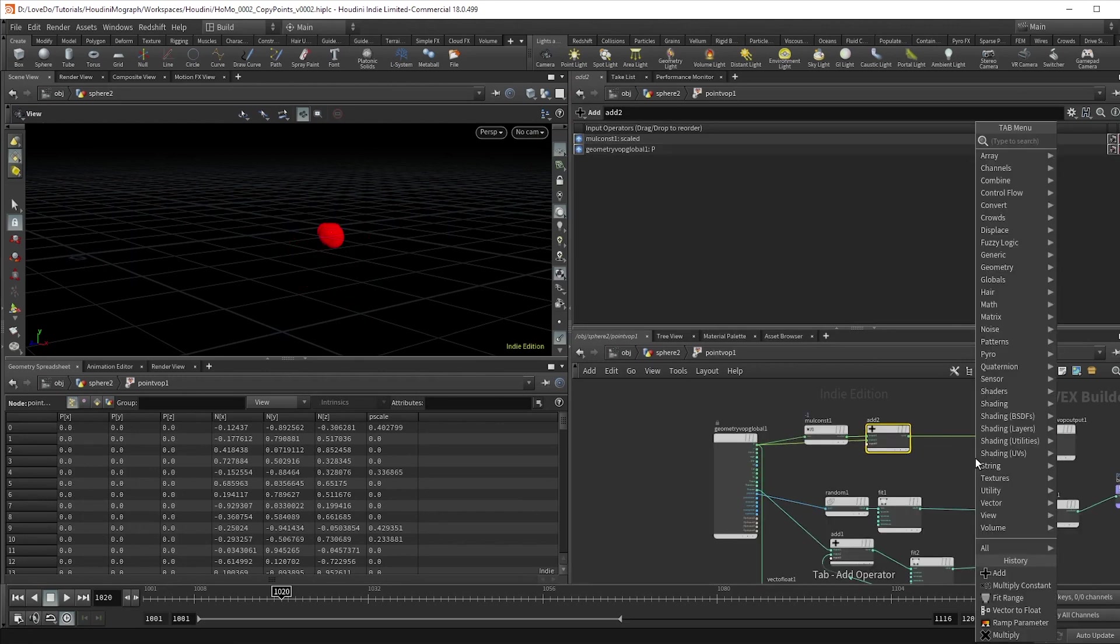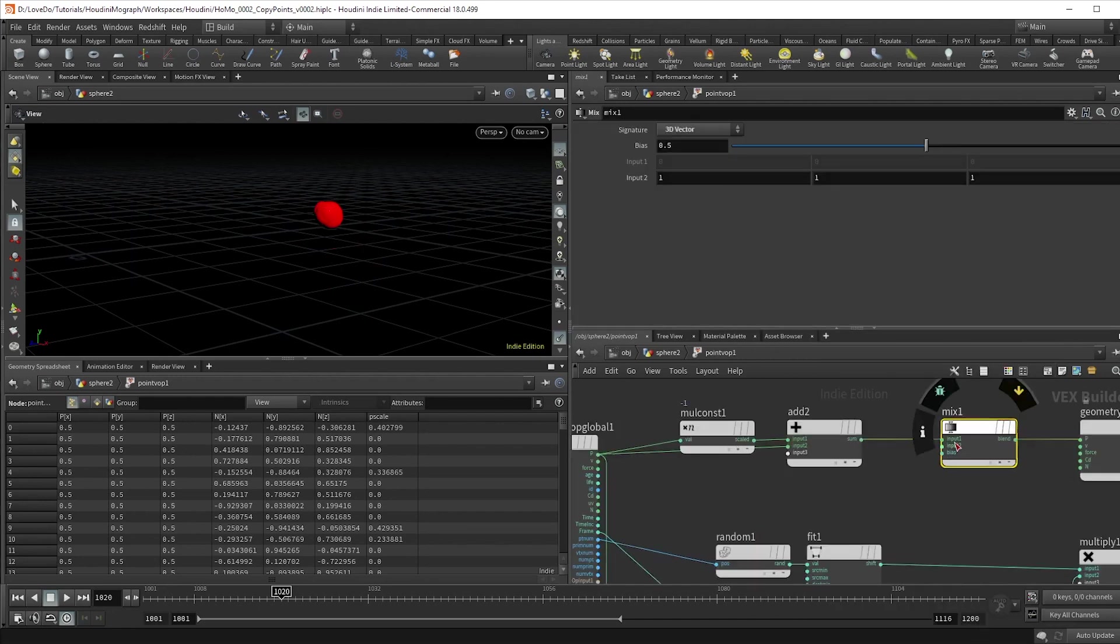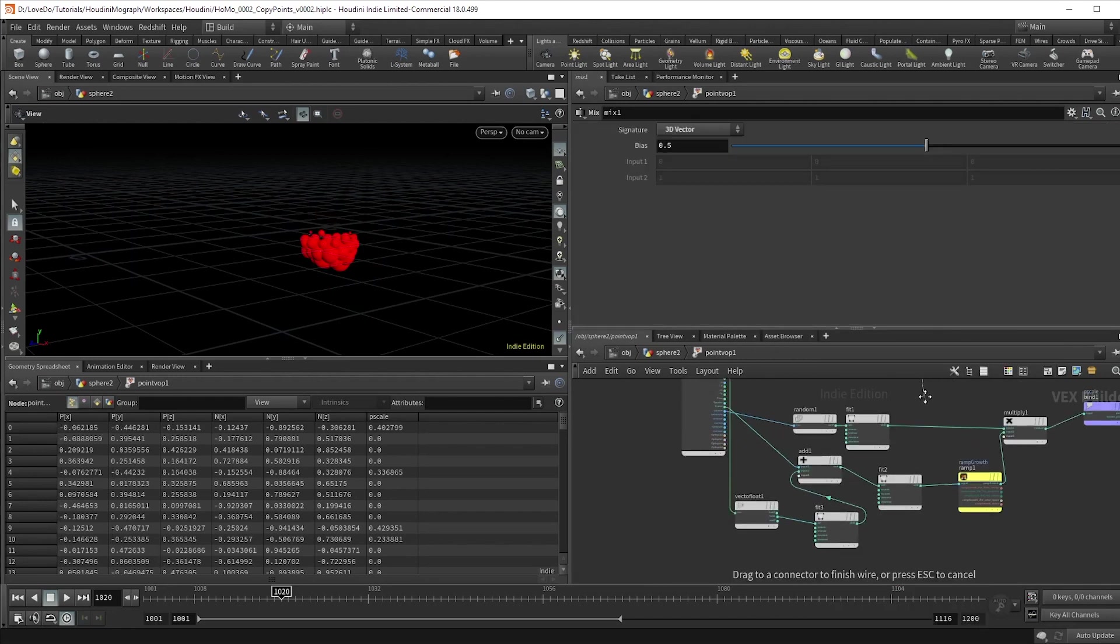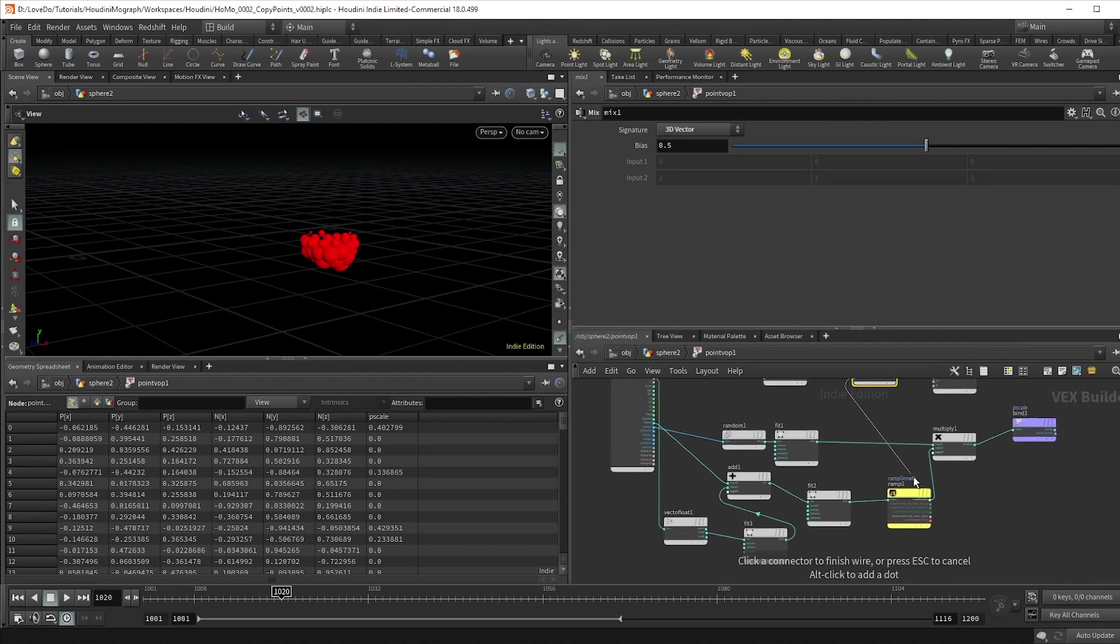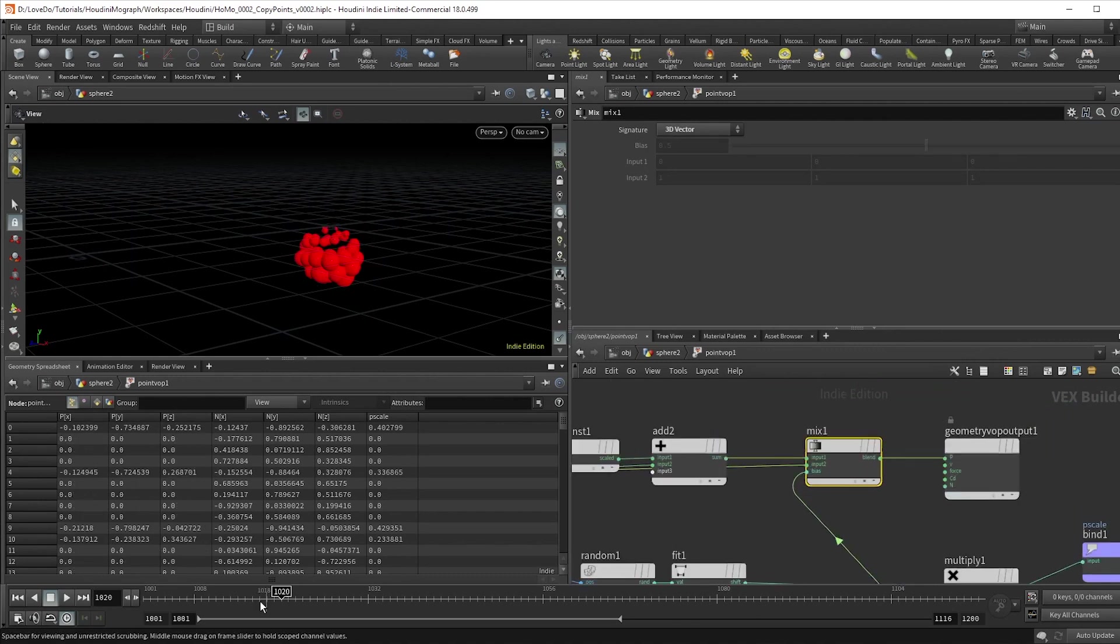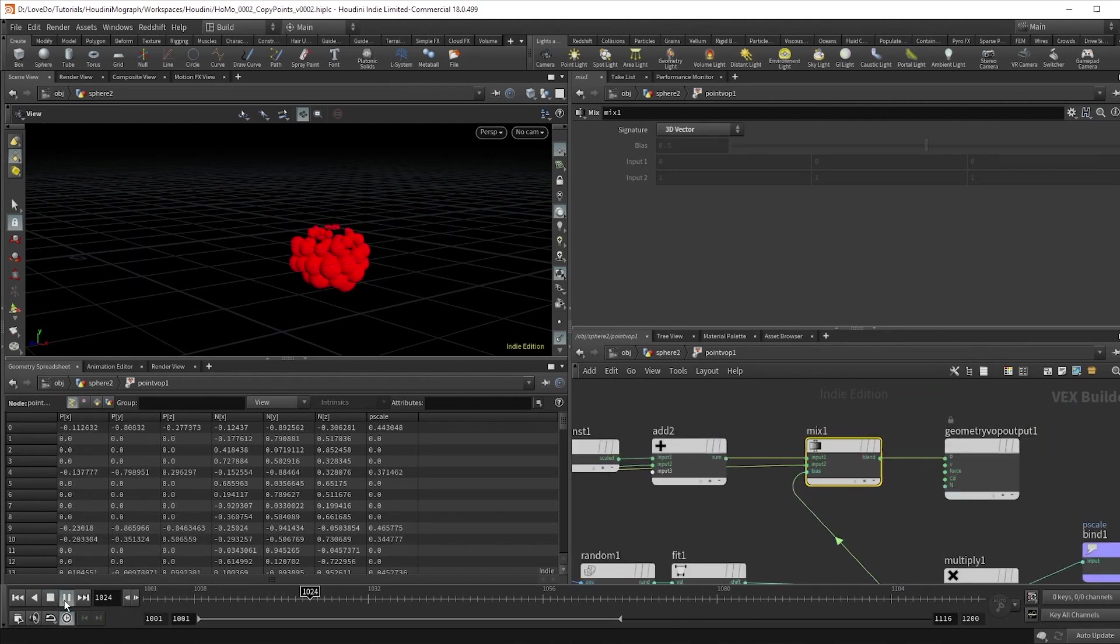To have them grow out, drop a mix node, wire in the original position to input two, and then the bias here blends the two values. So if we wire in our growth ramp here, we get this nice push out effect.